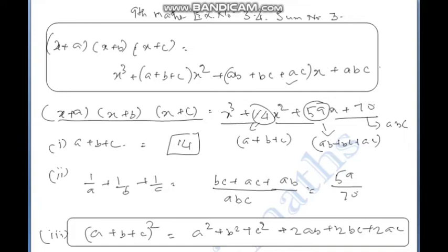The value of abc is 70. Now let's see: the value of a plus b plus c is 14, and we identify a, b, c from the coefficients.